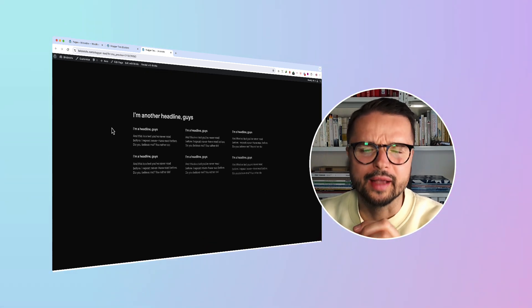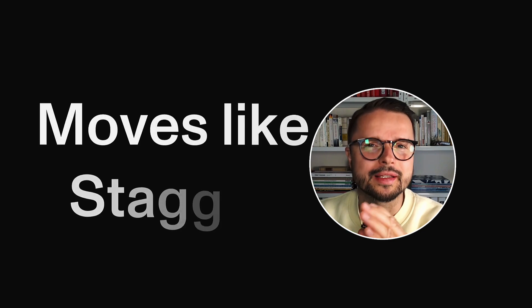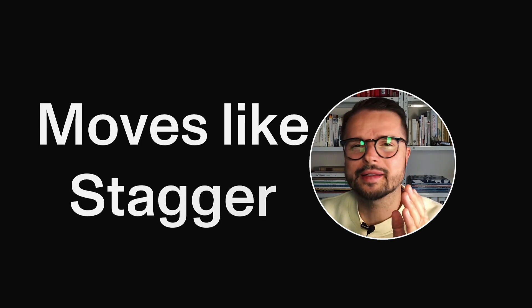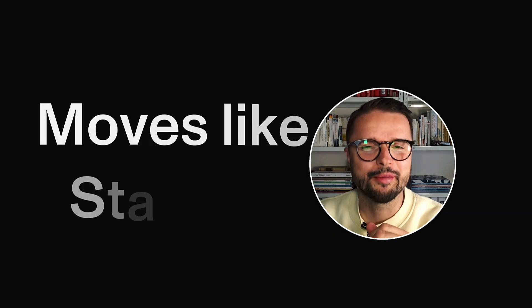By the way, stagger effect, speaking in GSAP terms, it means it's animated step by step, word by word, line by line. You'll see what I mean in a minute.